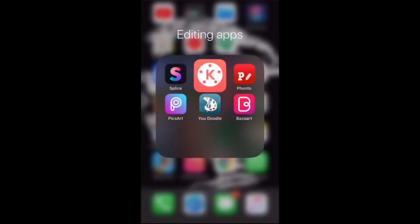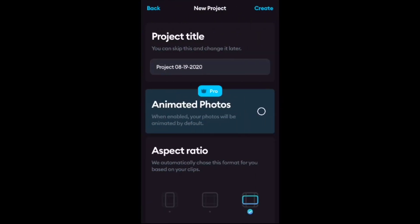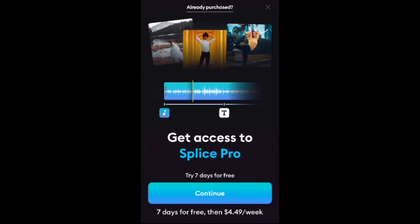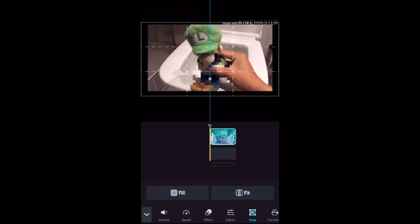Then exit Kai Master and go to an app called Splice. Then create a new project and select the video you just exported. Once you have done that, you can select the crop option and then crop your video to make it bigger, which removes the Kai Master watermark.